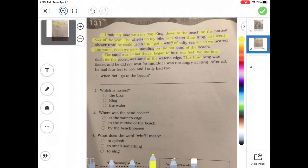'The sand was so hot that it began to hurt our feet. We made a dash for the cooler, wet sand at the water's edge. This time, King was faster, and he did not wait for me. But I was not angry at King. After all, he had four feet to cool, and I only had two.'